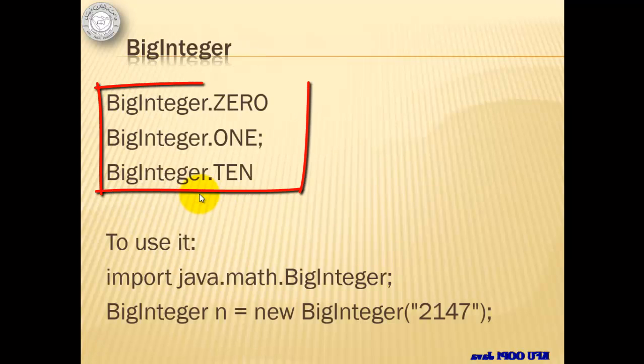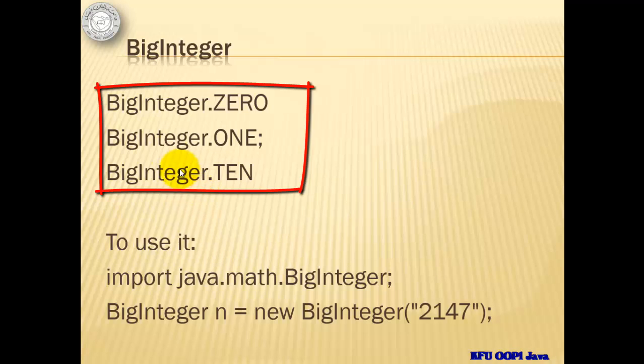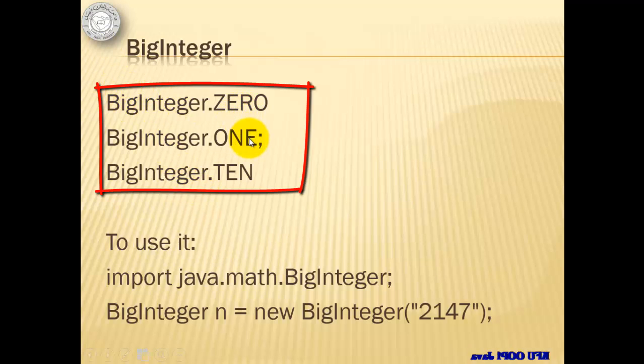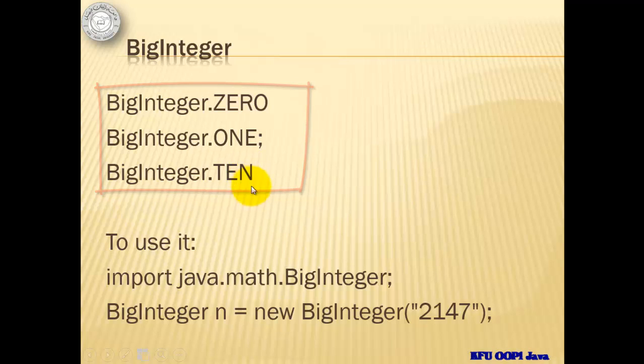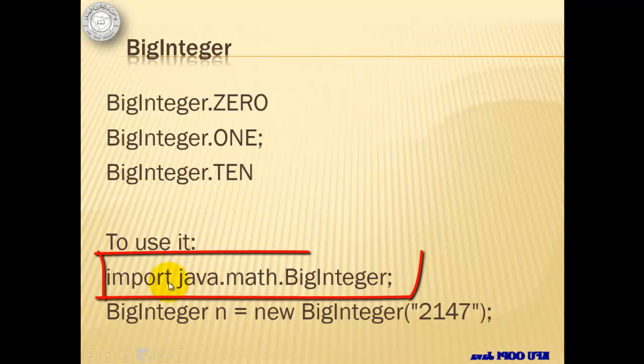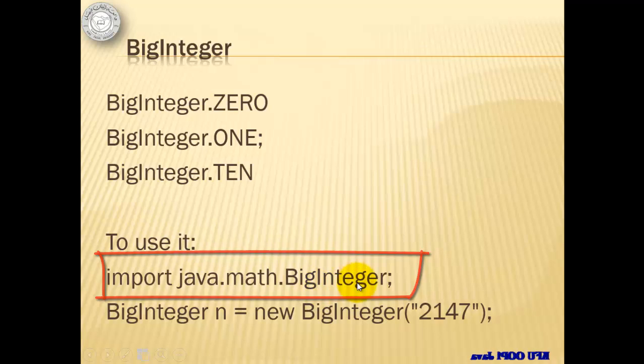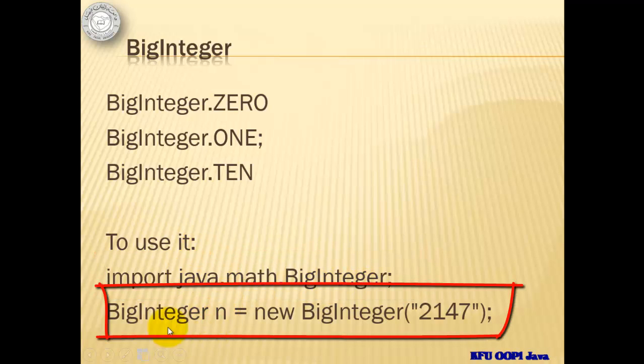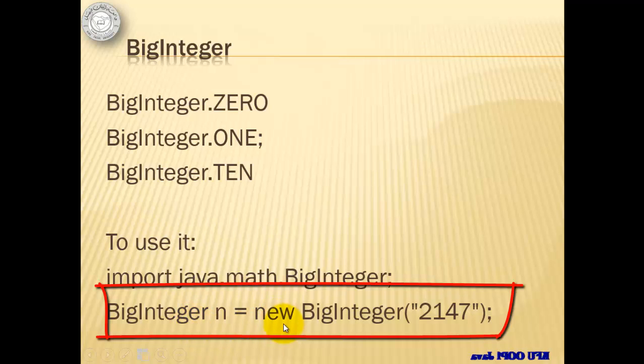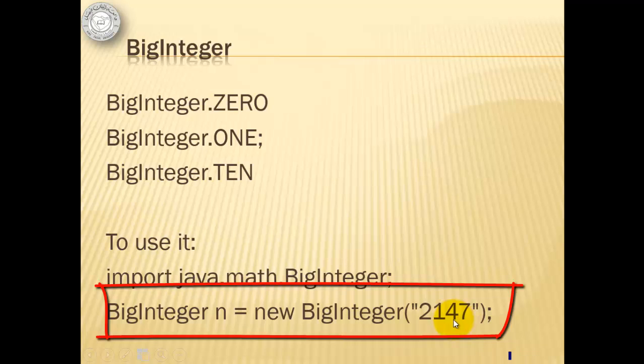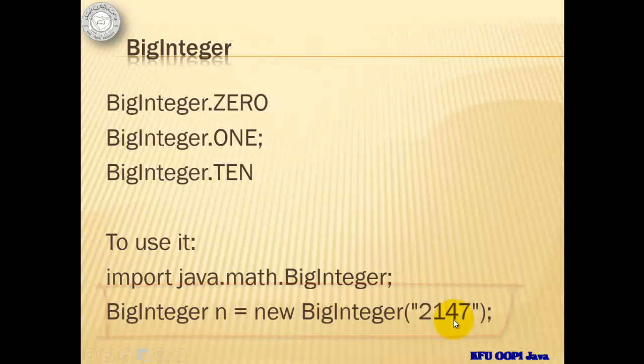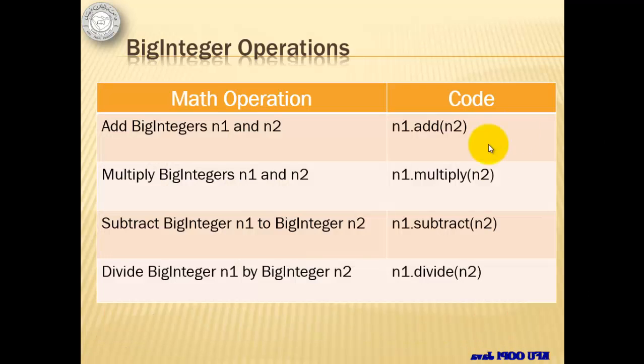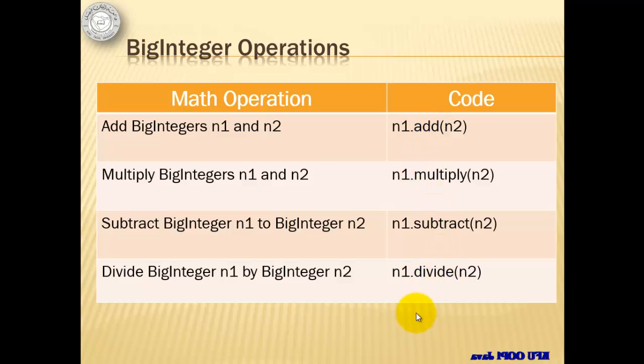Some fixed values for BigInteger are BigInteger.ZERO, which literally means 0, BigInteger.ONE, and BigInteger.TEN. To use it, we have to again use this import, and to define it, we have to use BigInteger as the data type, and like a class, we have to use the new reserved word, and inside double quotes is the value. We can add, multiply, subtract, and divide BigIntegers by using these methods.